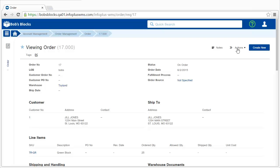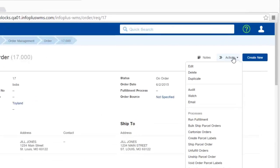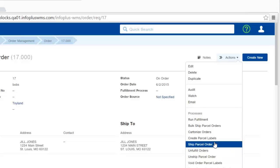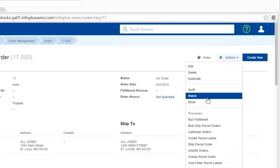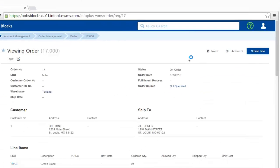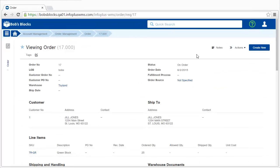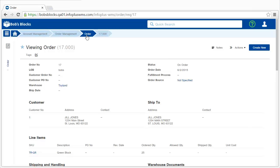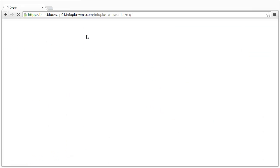The Actions button in a record provides actions specific to the type of record that you're in. However, the ones at the top are pretty consistent across all records in InfoPlus. To return back to the order table, you can click the back button in your browser, but you can also click on the breadcrumb.